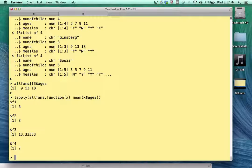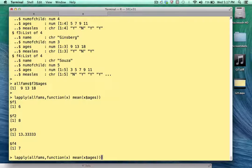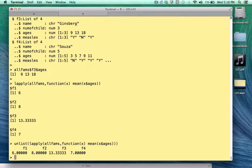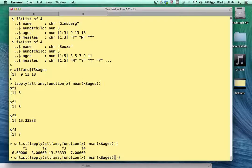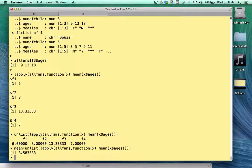What if I wanted the average age for all families? Since each element in the returned list is numeric, we don't really need to store it as a list — we can unlist it and turn it into a vector, giving us F1, F2, F3, and F4 values. Since this is now a vector, we can feed it directly to the mean function. We see that the average age for all families is 8.58.